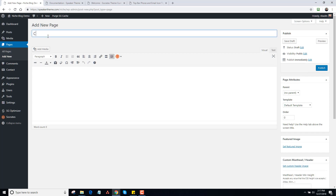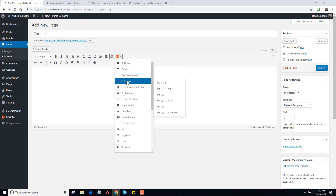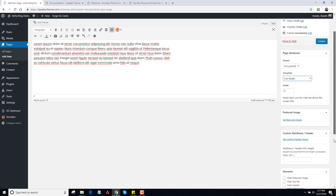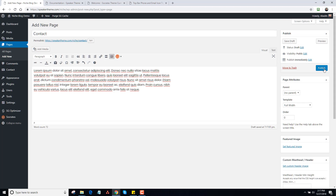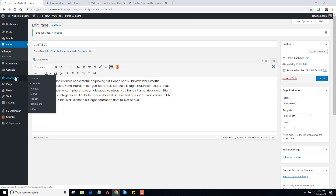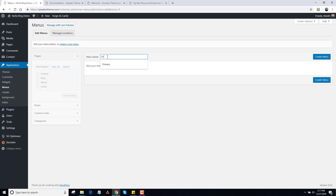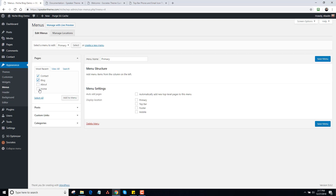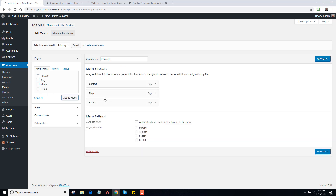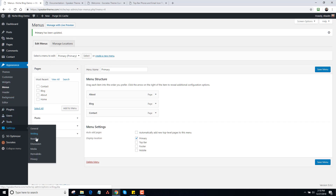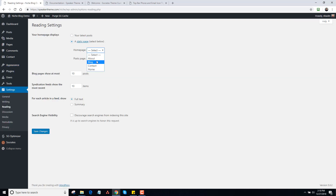Next, I'm going to make a Contact page and add in some lorem content there, make it full width, and hide the title as well. The next thing I want to do is make a Menu, so I'm going to go to Menus and create a new menu called Primary. I'm going to add Blog, About, and Contact pages, assign it to the primary location. Then I'll go to Settings, Reading, Static Page, set Home as the front page and the Blog page as the posts page, and click Save.